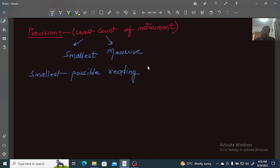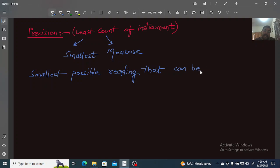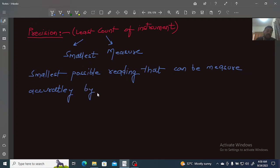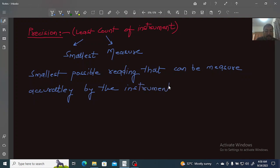Any instrument built by humans is not infinite in its capabilities. The smallest possible reading that can be measured accurately by the instrument.